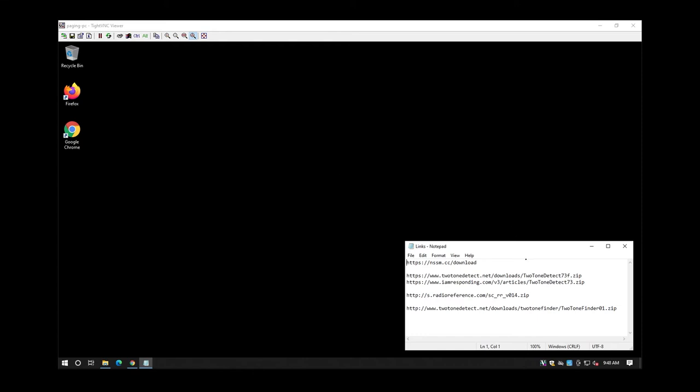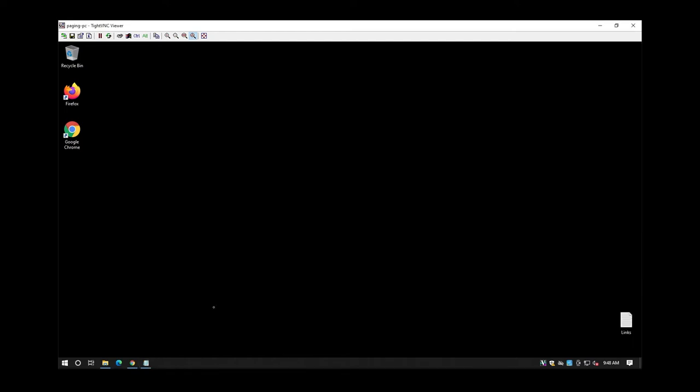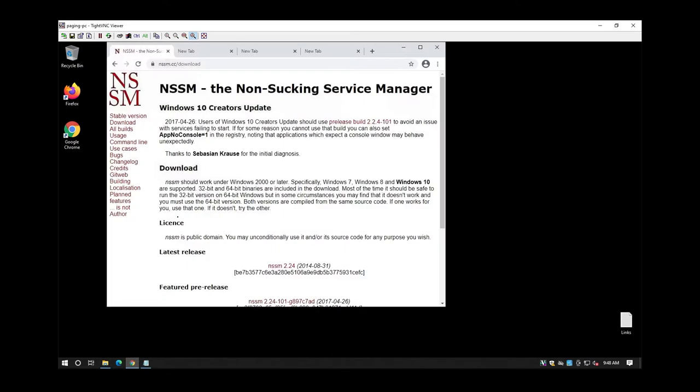Here are the links for everything you're going to need to download. I already have them up here. I'll have them down in the description below.